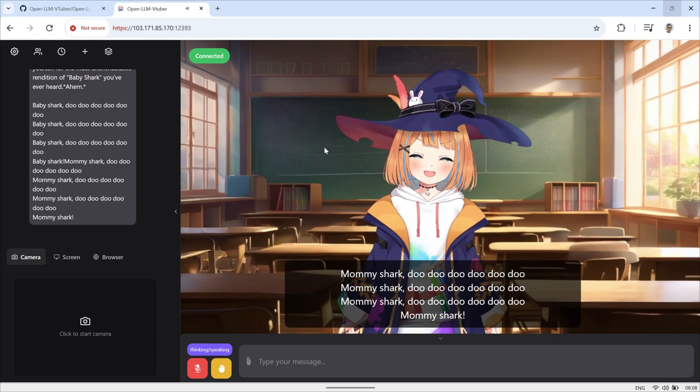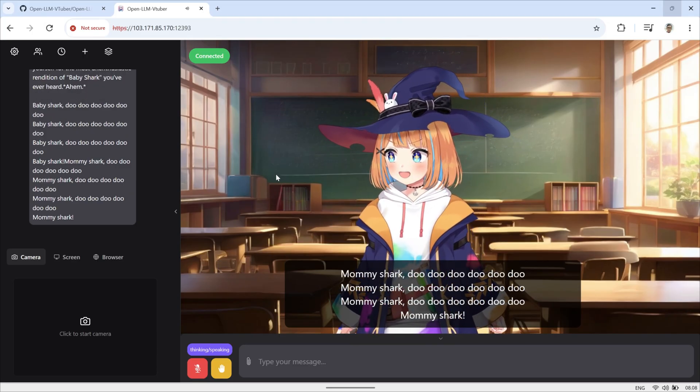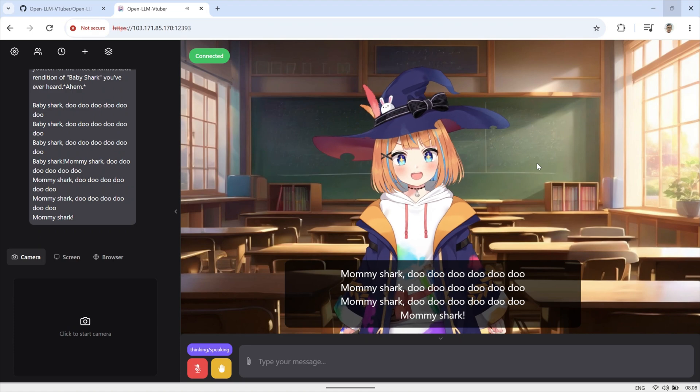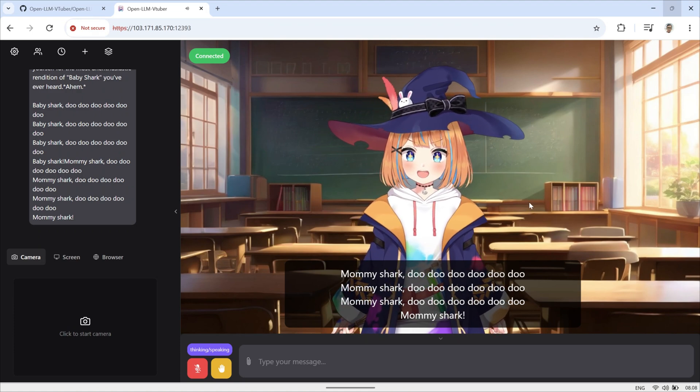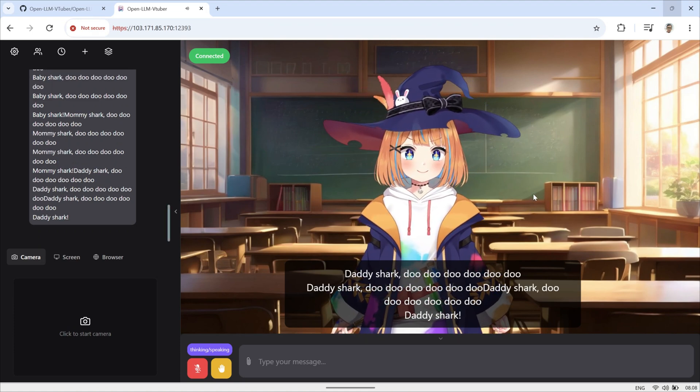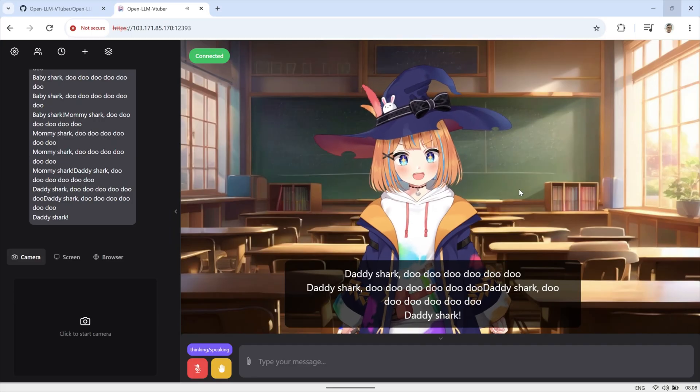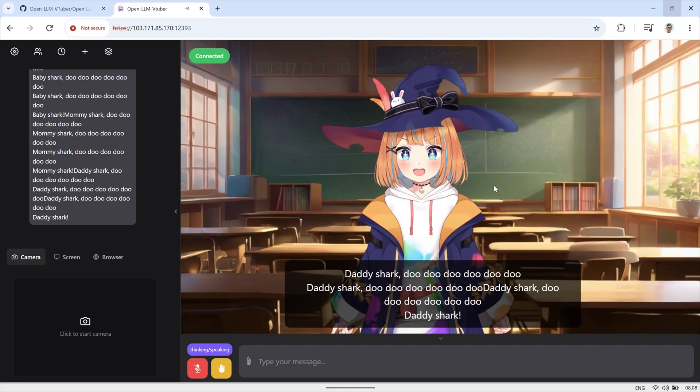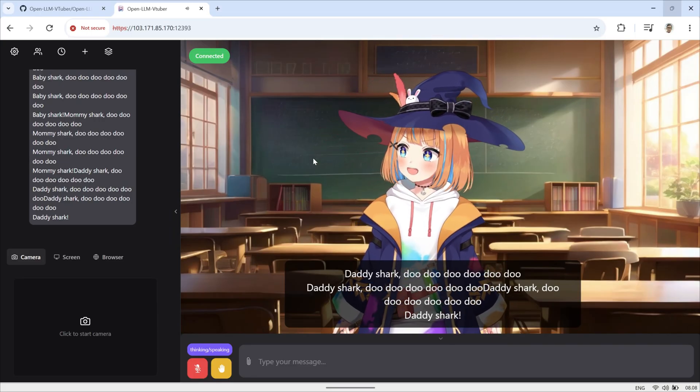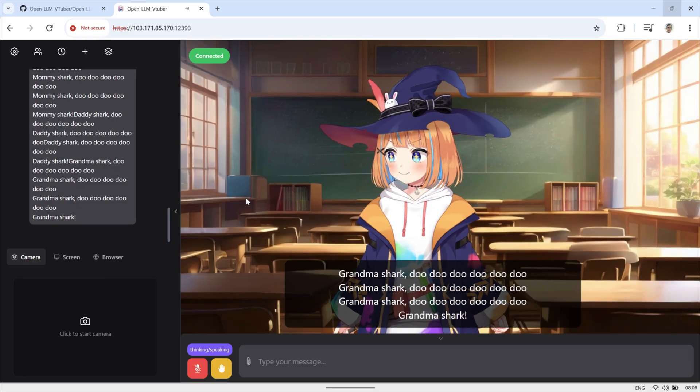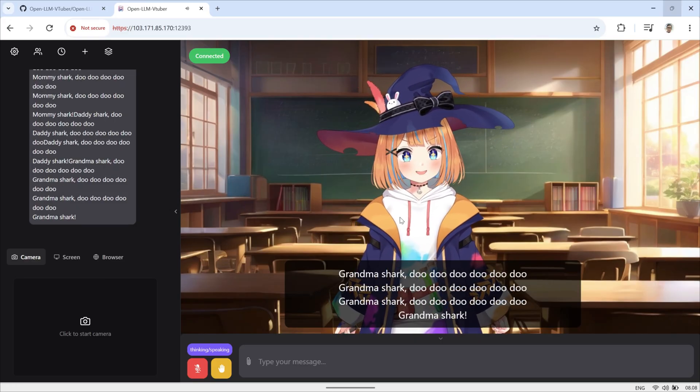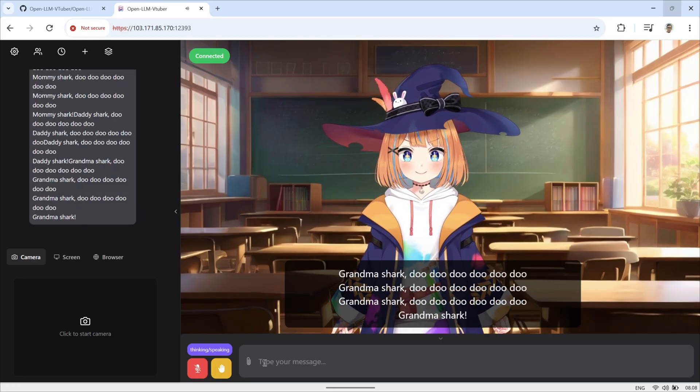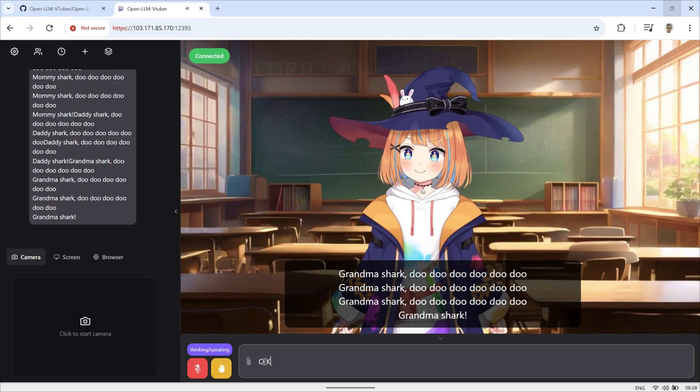That's it for today's video. I hope you enjoyed seeing OpenLLM VTuber in action. This application is a unique voice interactive AI companion that not only supports real-time voice conversations and visual perception but also features a lively live 2D avatar. All functionalities can run completely offline on your computer.